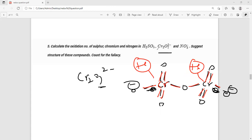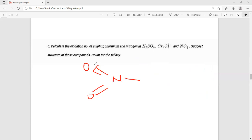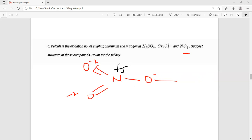Next is NO3⁻. Here nitrogen comes out to be plus 5. The answer plus 5 is correct. Nitrogen's covalency maximum is 3 — no, that is covalency. Oxidation state means how many electrons it can donate. Nitrogen can donate all 5. But covalently it can bond with only 4. So in this nitro group, plus 5 oxidation state is correct. It can show plus 5 oxidation state but not five covalency.